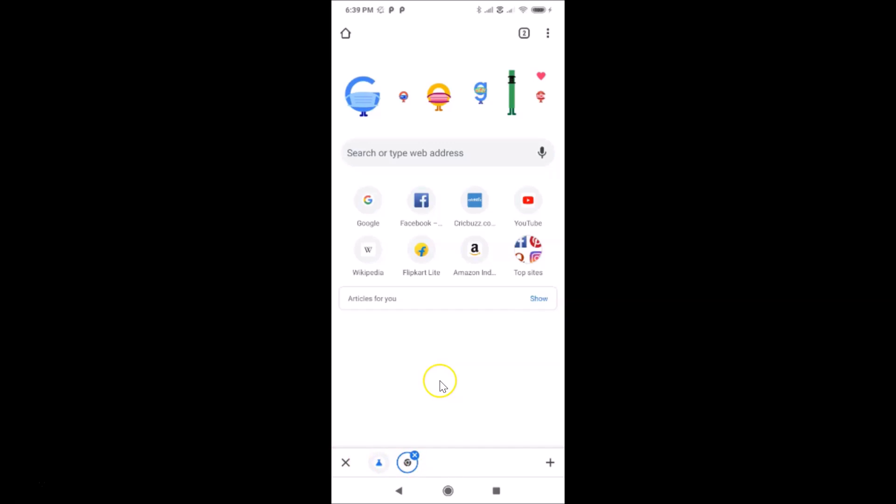That's it, guys! In this way you can easily enable the hidden bottom tab switcher toolbar in the Google Chrome app on Android. Thanks for watching — if you like my videos, please support this channel by subscribing to it. Thanks, bye bye!